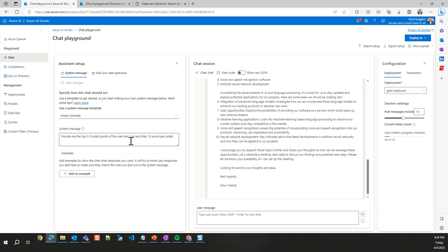So I hope this has been insightful for you to kind of see what Azure OpenAI can do and how it can be integrated with your existing systems or new systems going forward. Thank you.